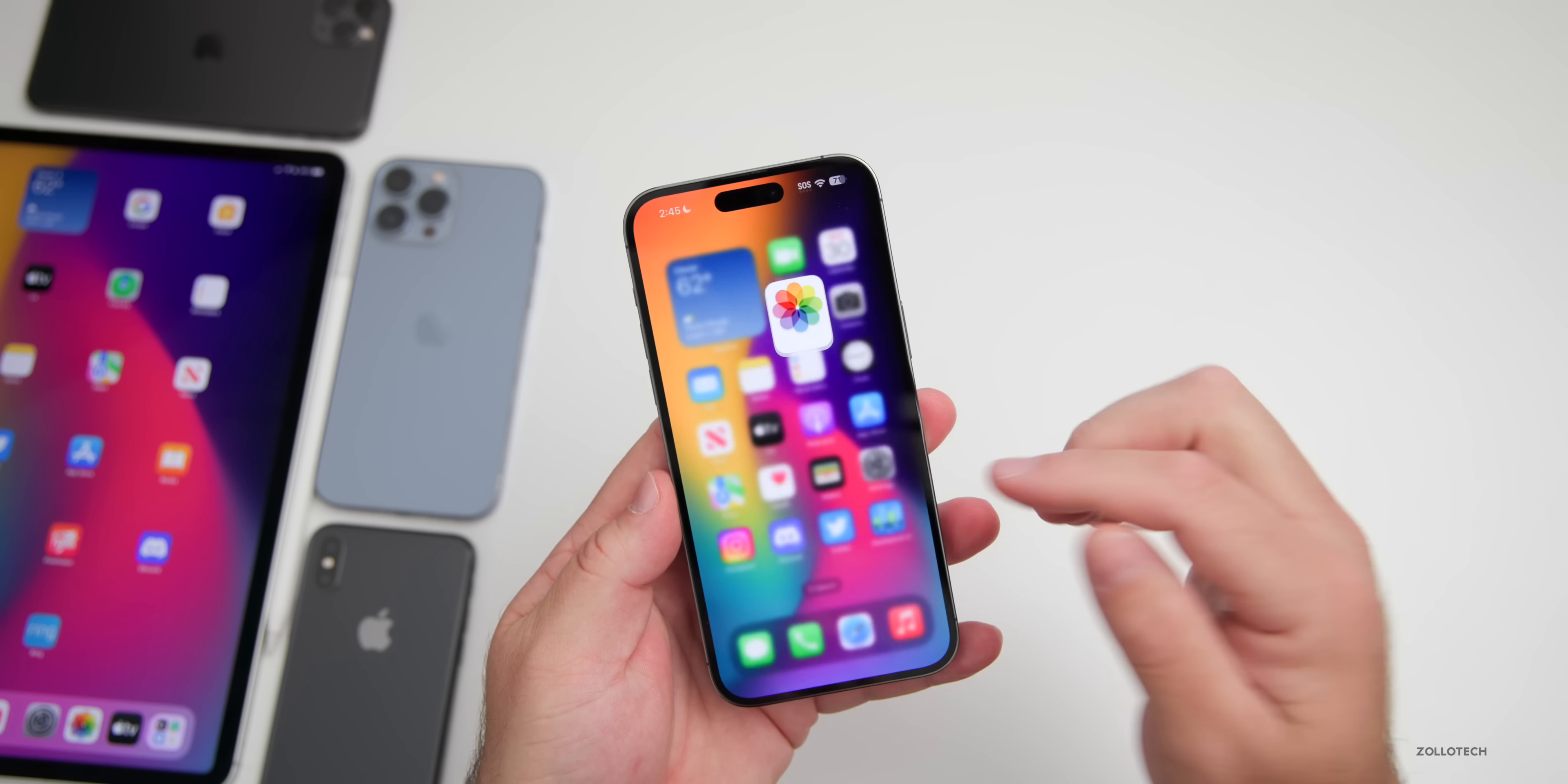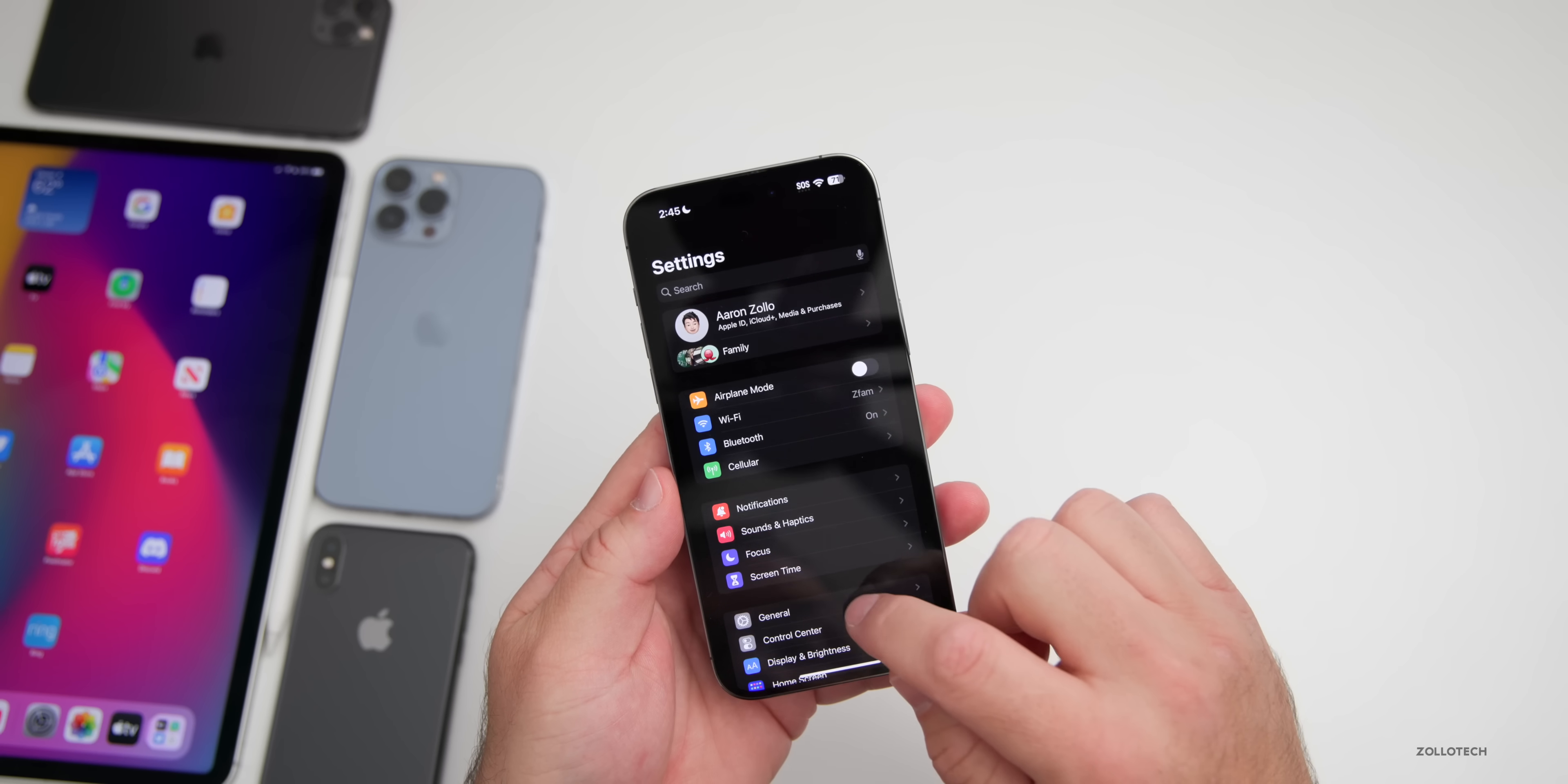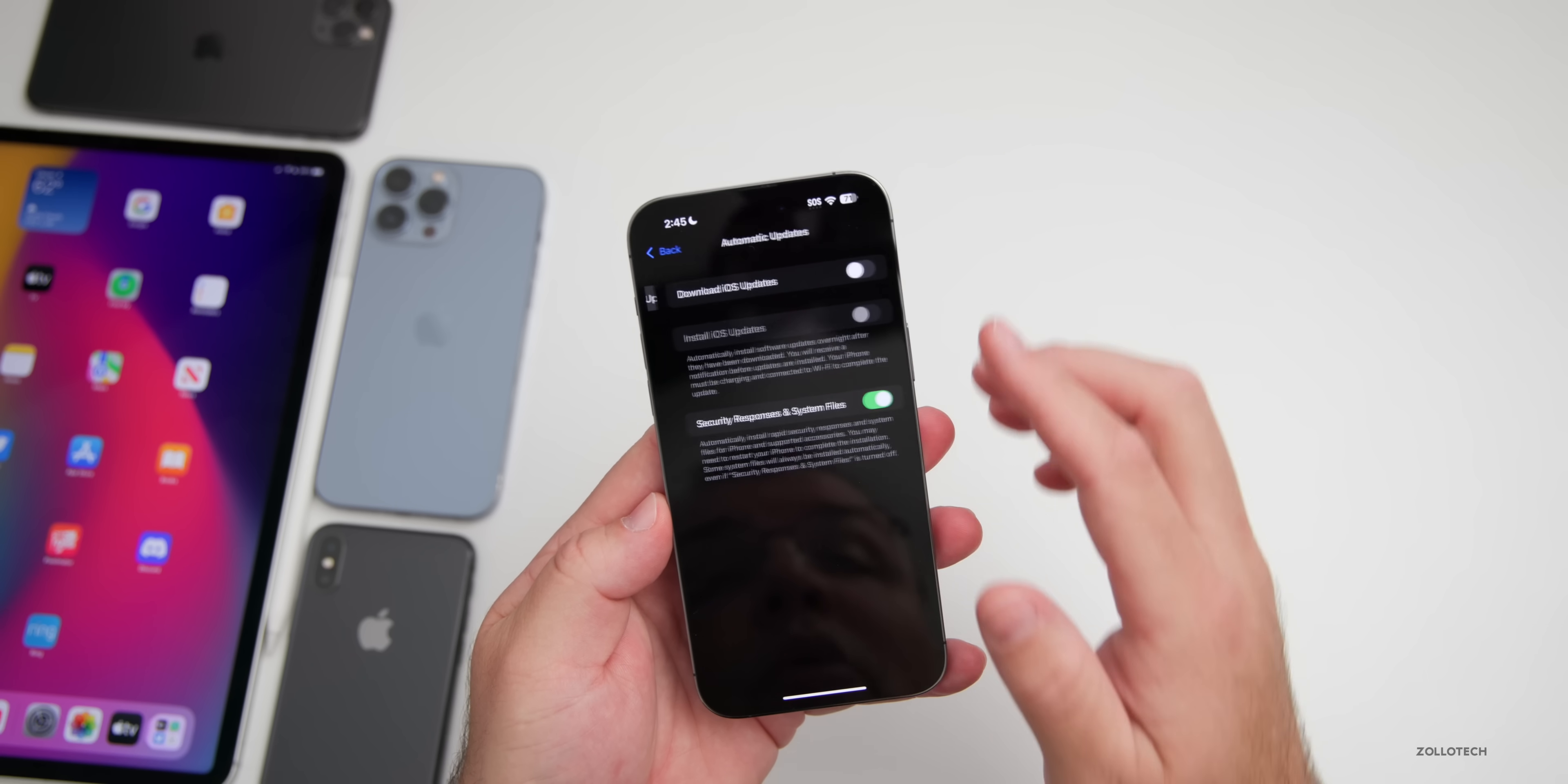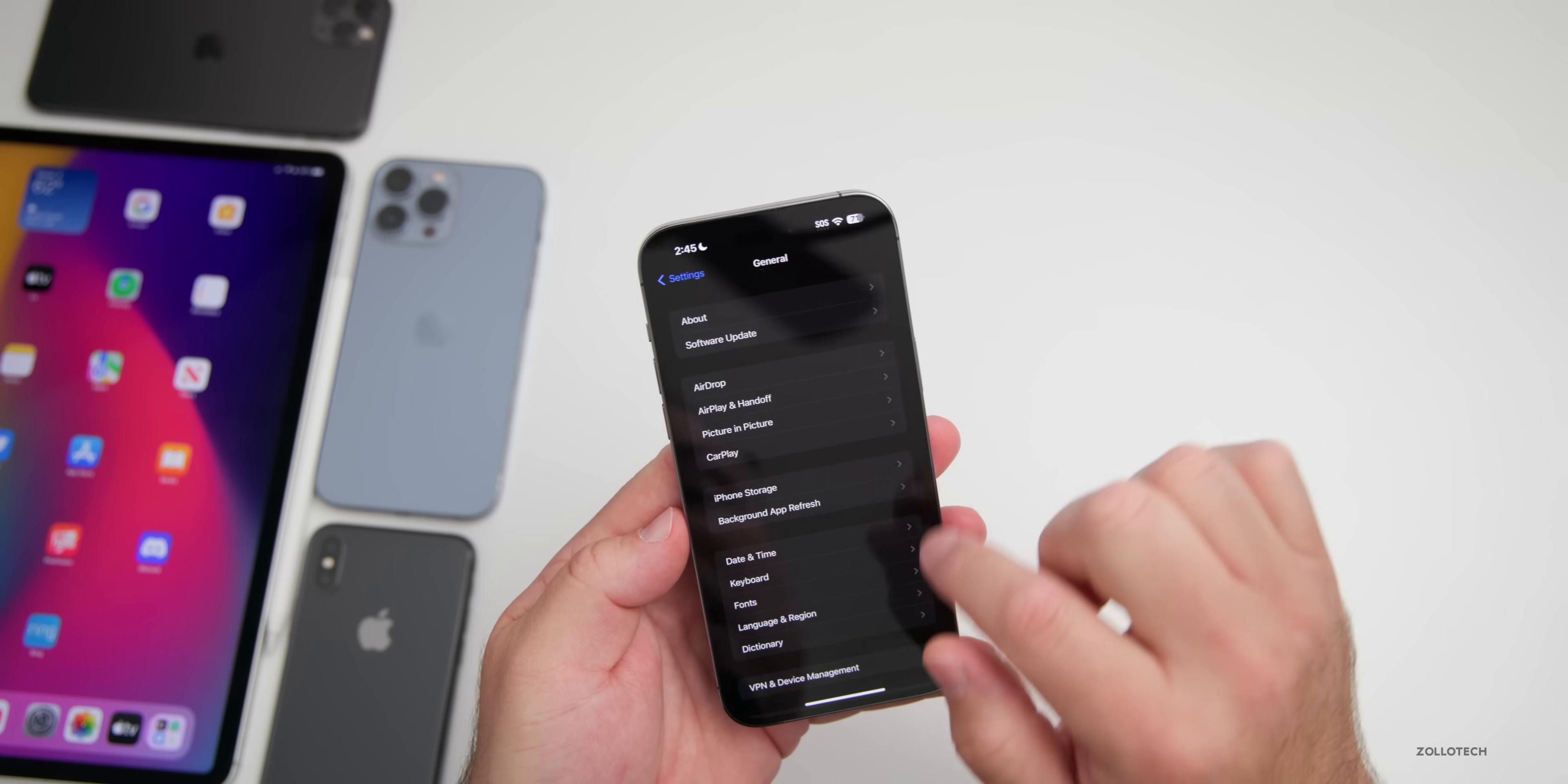If you're wondering how to install the update, maybe you're not seeing it yet, go to your Settings, go to General, then go to Software Update. If you're still not seeing it, go into Automatic Updates, turn off Automatic Updates, and then check again and you should see it.